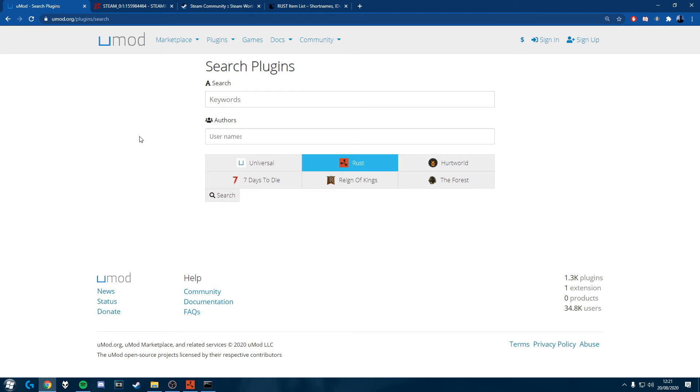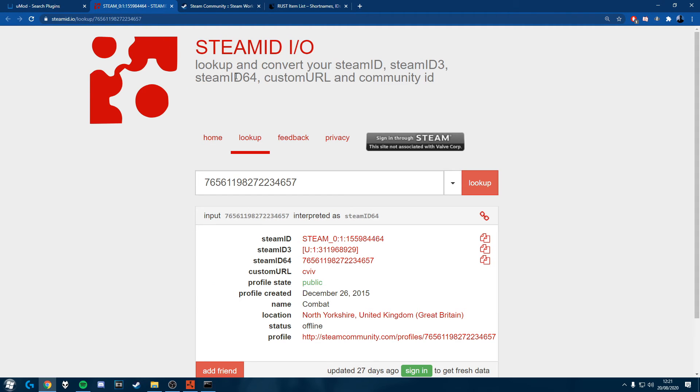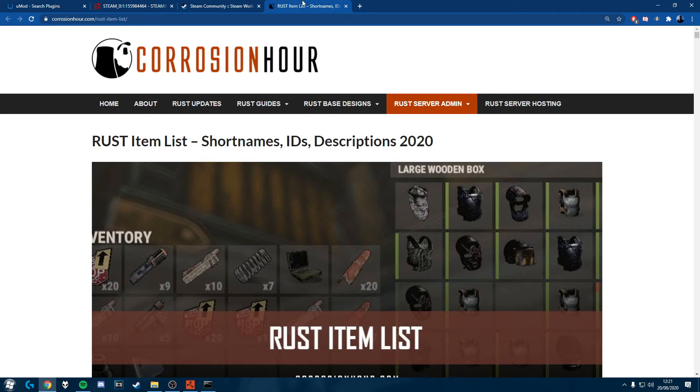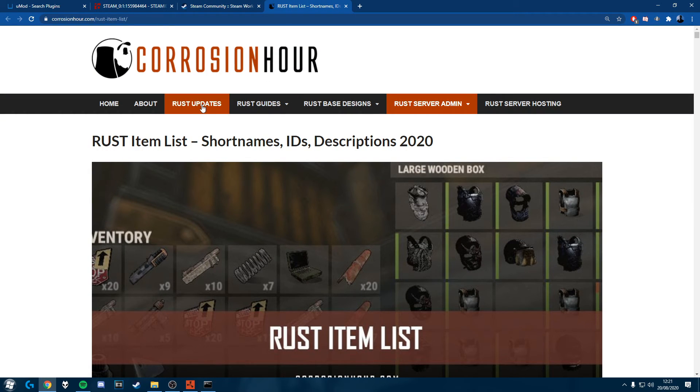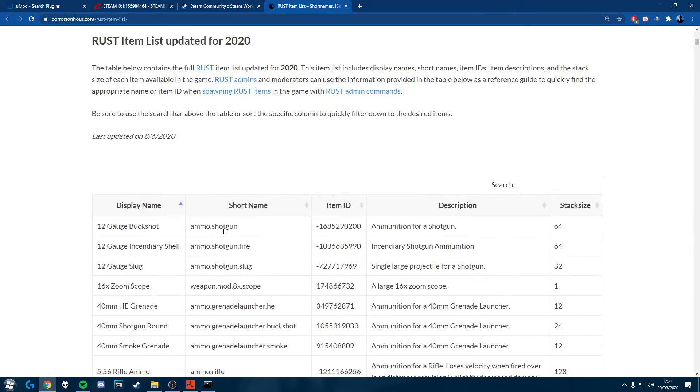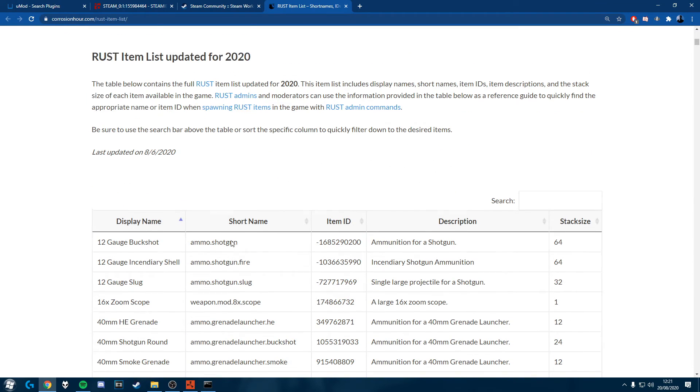And you're also going to need just these websites up here, so we're going to need Steam, you're going to need Steam Workshop, and you're going to need this website from Corrosion Hour which will tell you all the Rust item names in game.